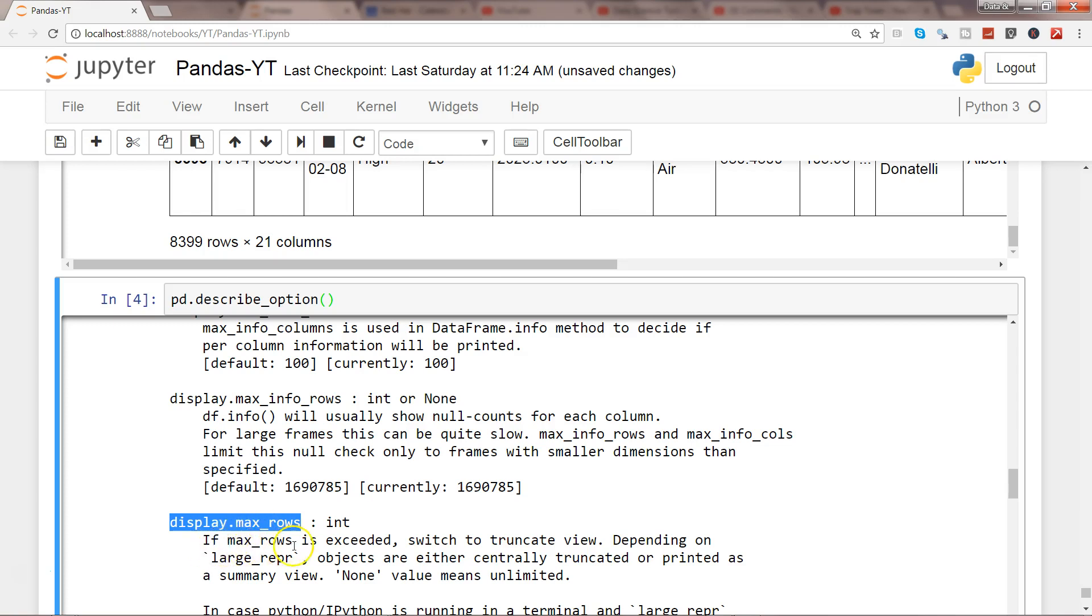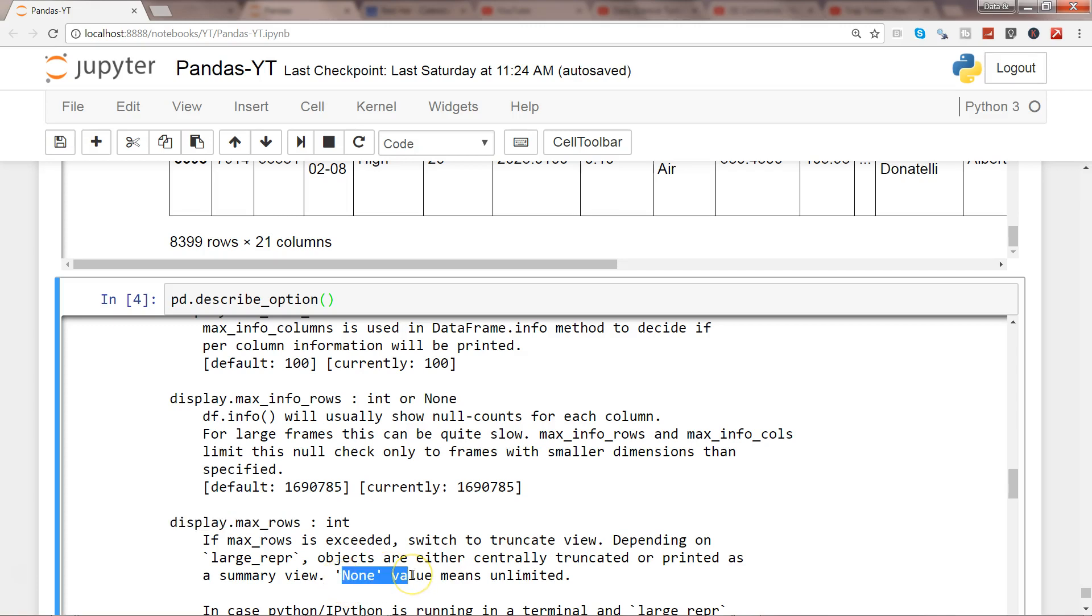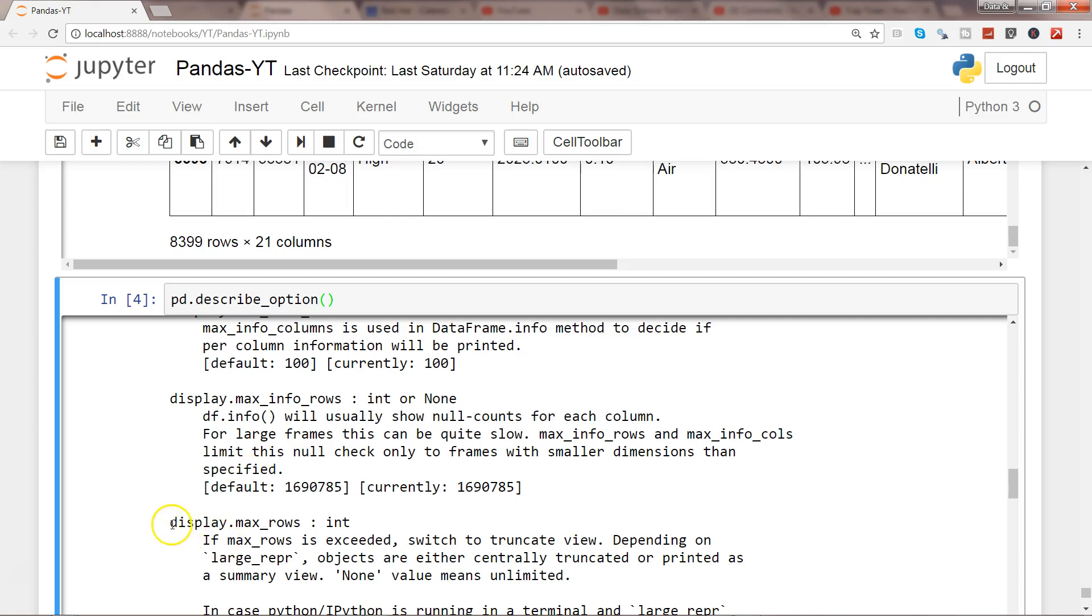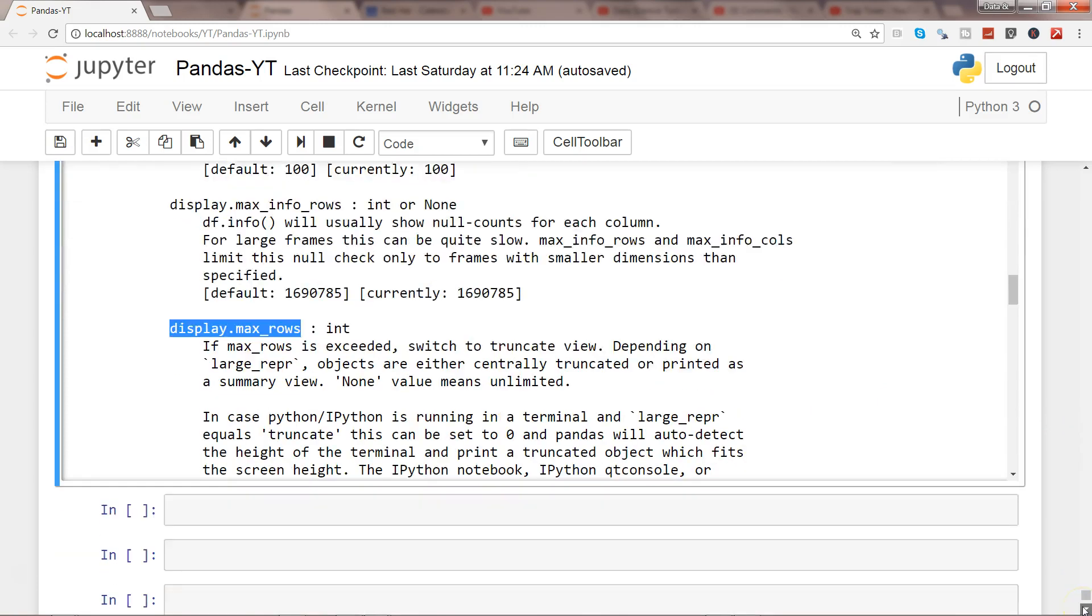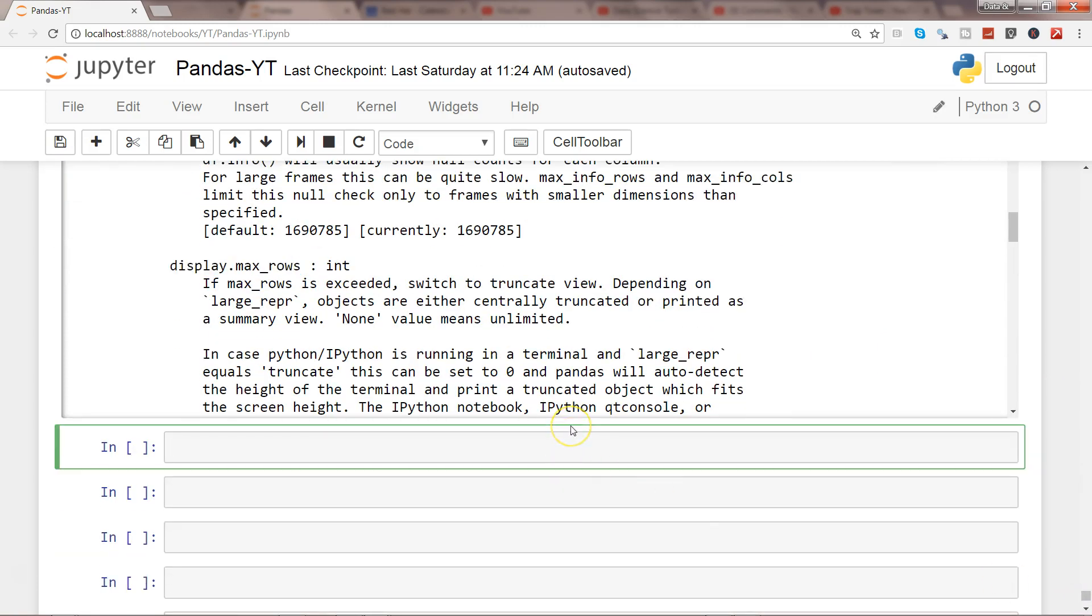So it's saying that if max_rows is exceeded, switch to truncate view. That's the default property. Depending on large_repr, objects are either centrally truncated or printed as a summary view. And the value none is unlimited, that means you want to show all the rows when you are specifying none.